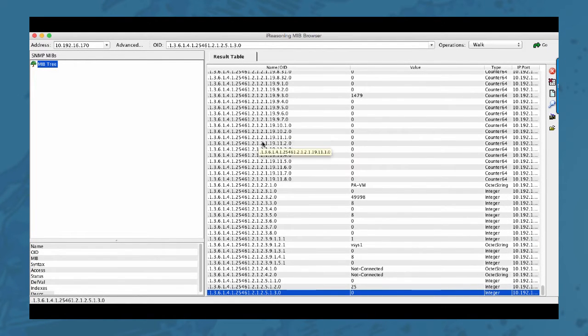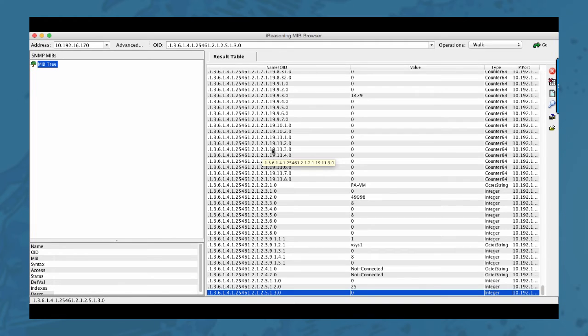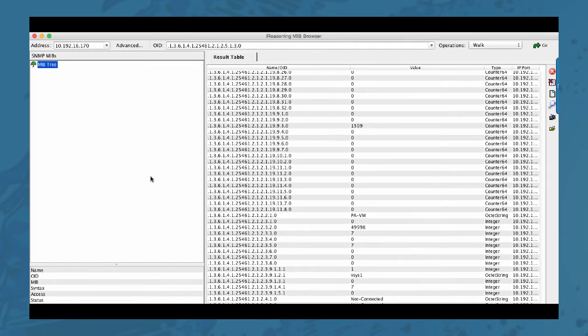Still this is a bunch of numbers and doesn't really say a lot. That's because we haven't loaded any of the MIB modules. Loading the MIB modules is easy enough.